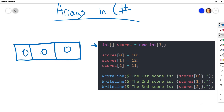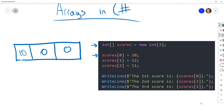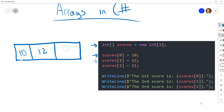This line of code is going into our first element, removing what's there, and then putting the number 10. Then the next line comes in and puts in 12. And then that next line does the same thing for the third slot and puts in 11.